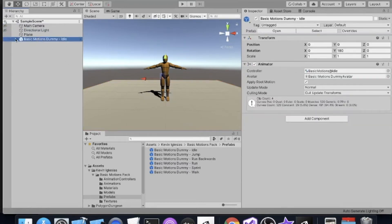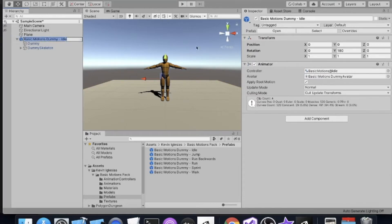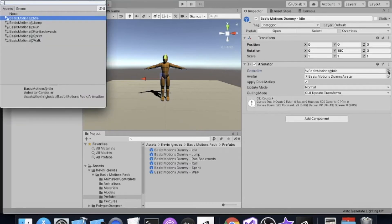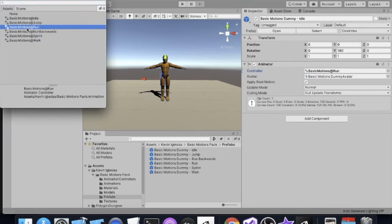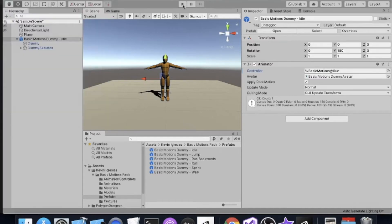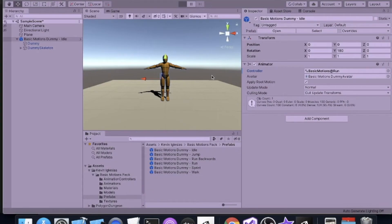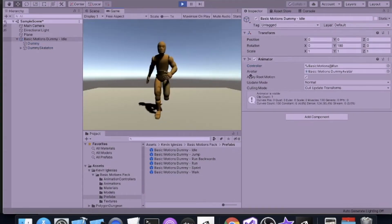You don't have to drag out a new prefab in order to change the animation controller. There are all these animations here, but we can just click on 'Basic Motions Dummy Idle,' come over to the animator, and if you click on the little dot it'll bring up all the animation controllers. I can change it to 'Run,' click play, and it works.